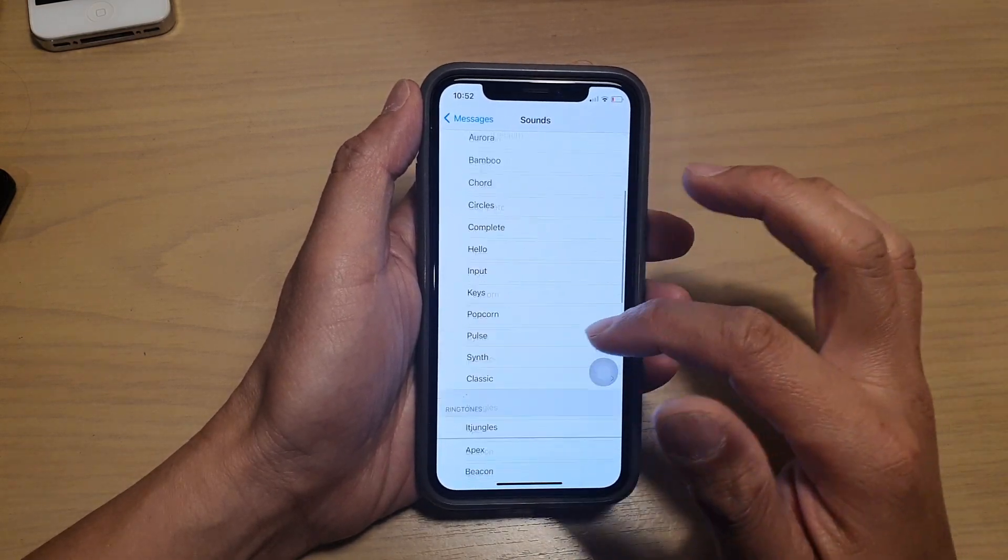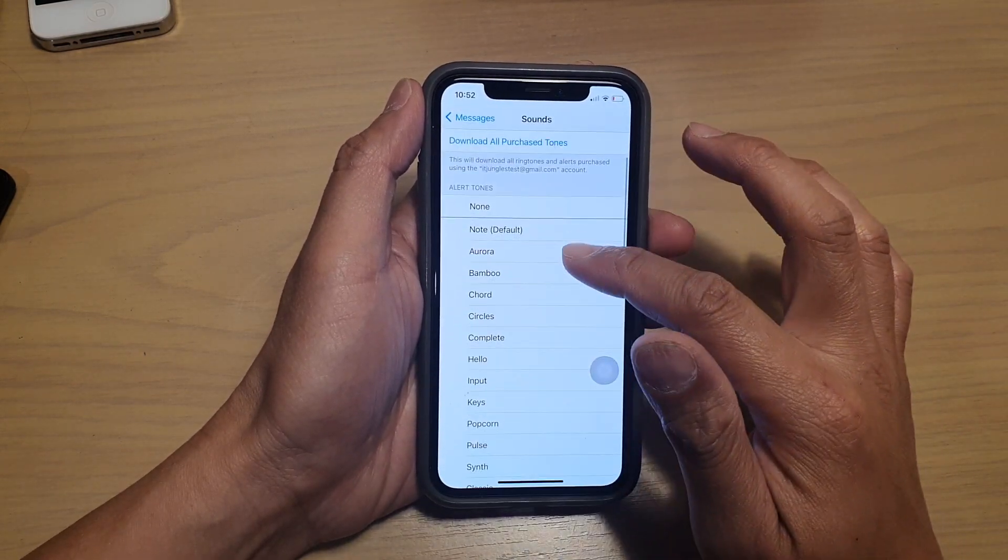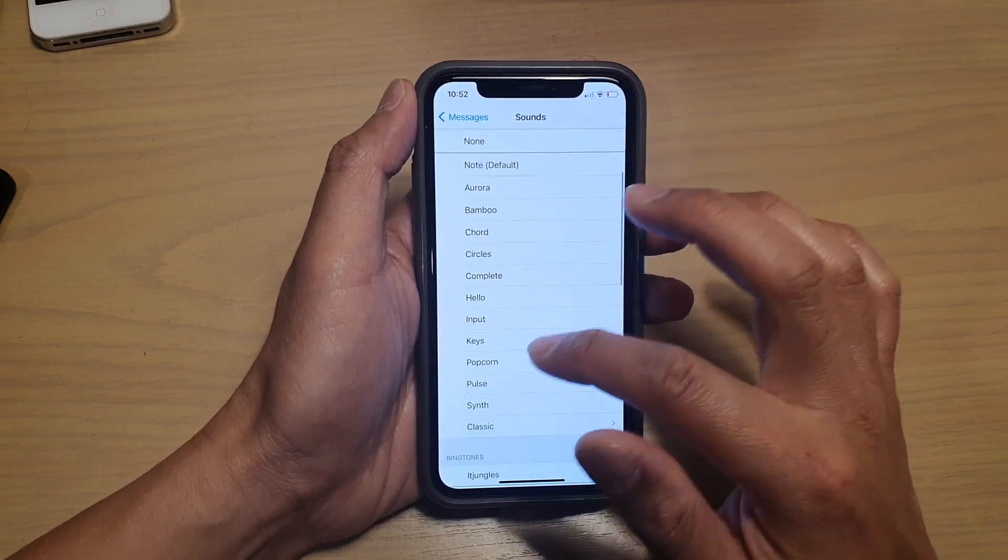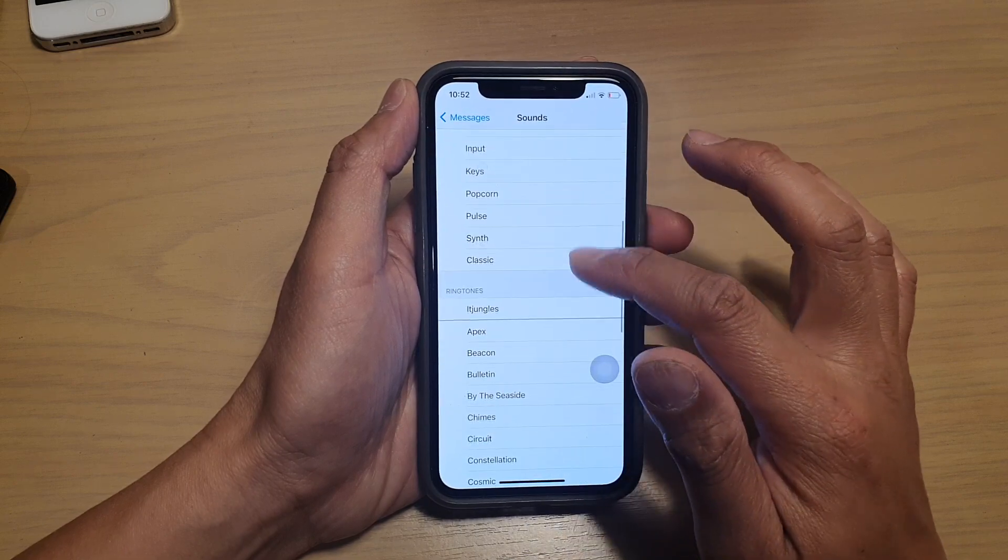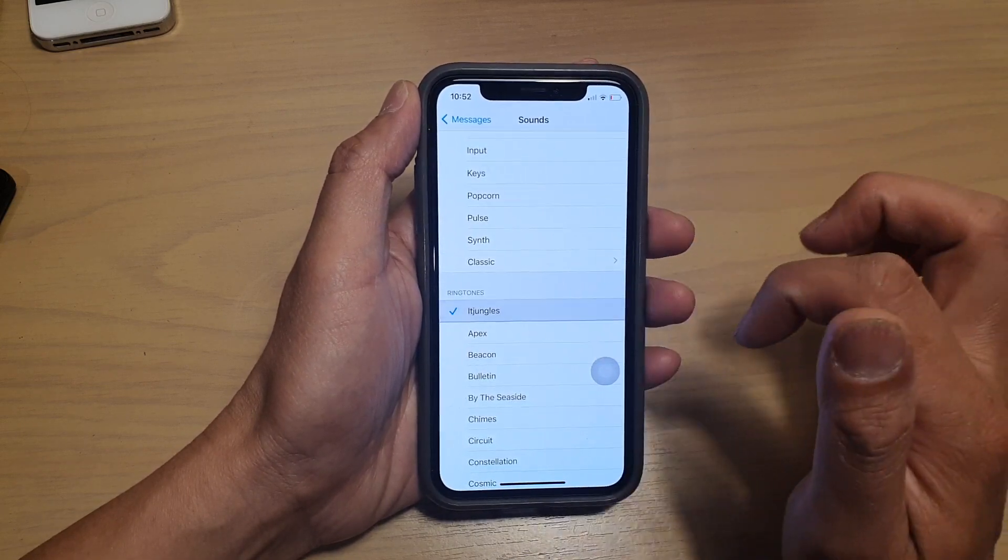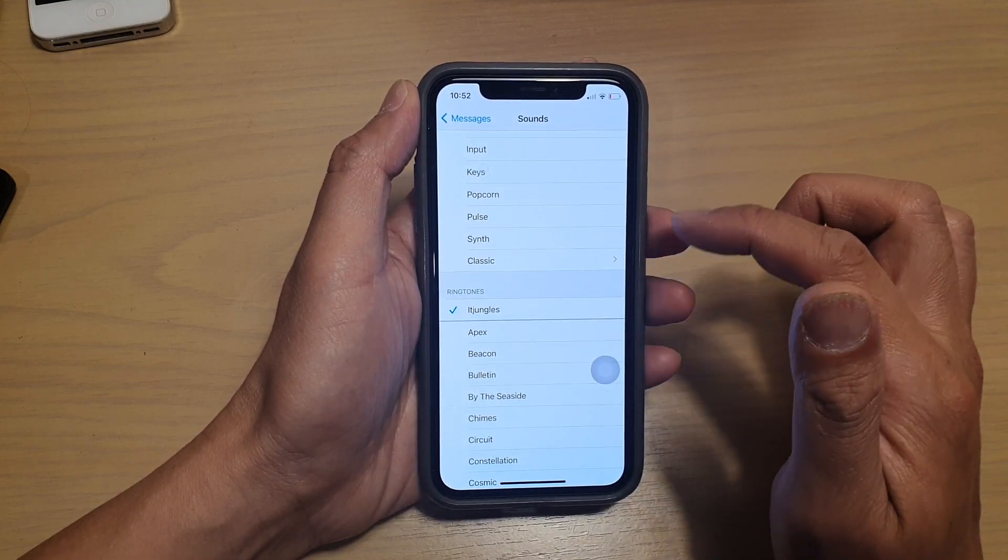So go down the list here and select a sound that you would like to use. So for example, I could choose this one here, IT Jungles.